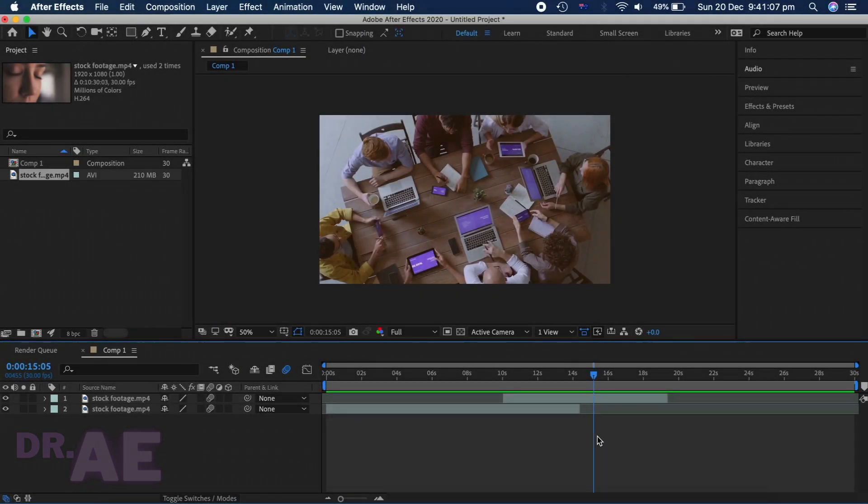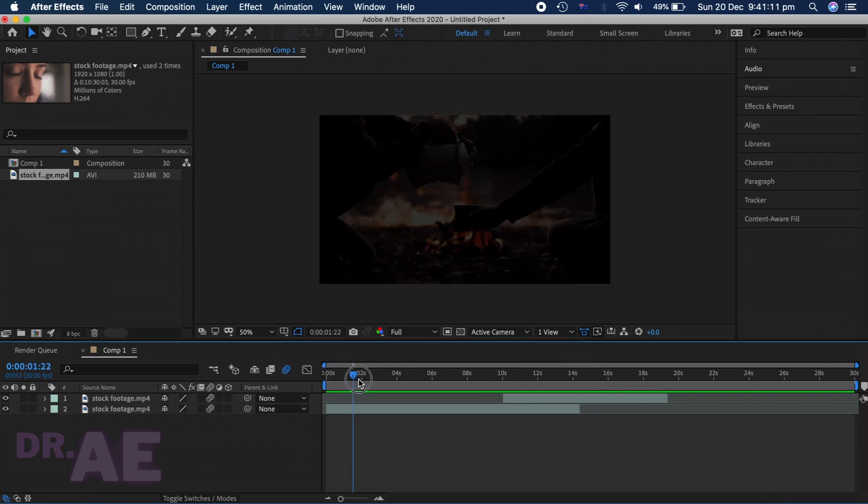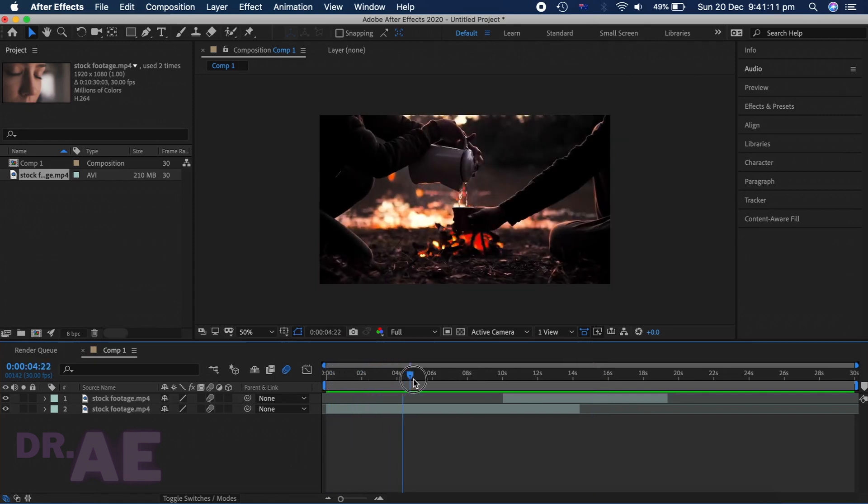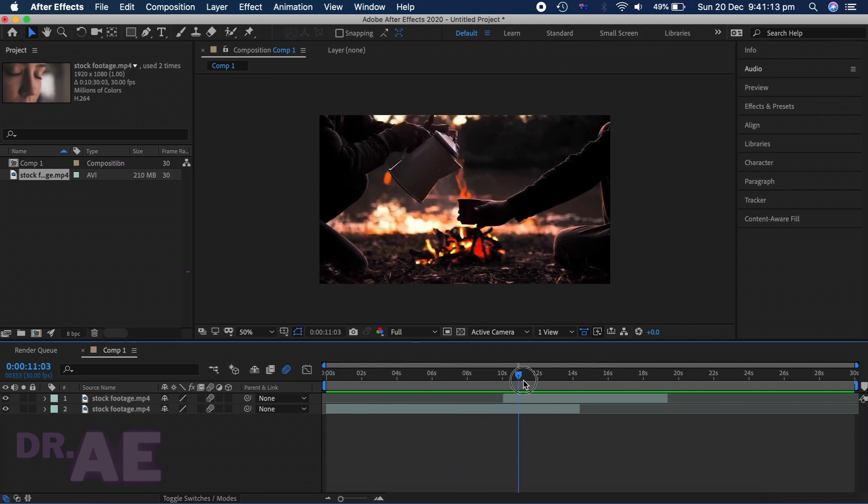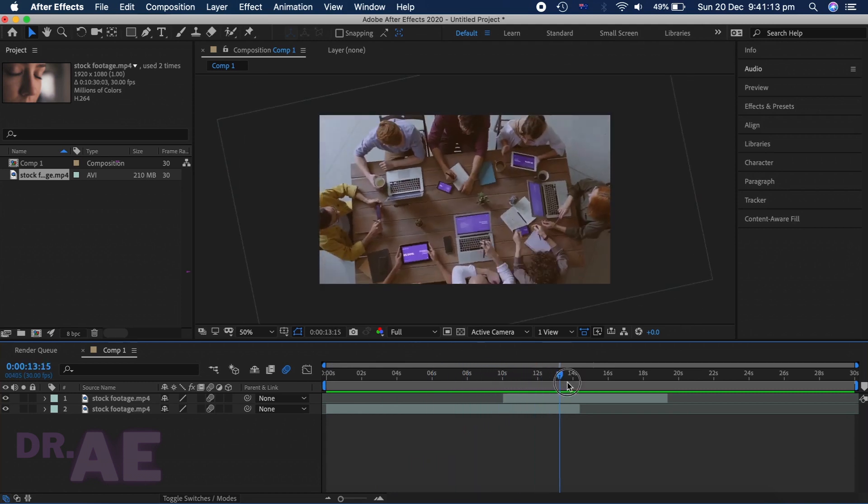Hello and welcome to my channel, I'm Dr.AE and today we'll be exporting a project in After Effects. So you would have already created your masterpiece and now you're wondering, how do I export it?